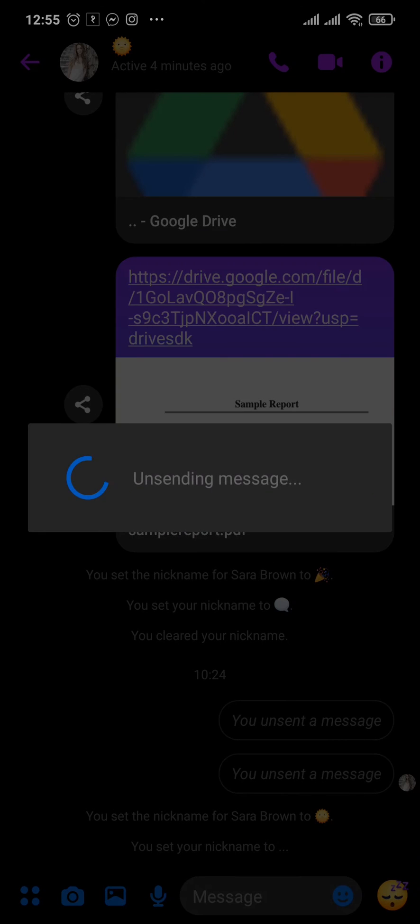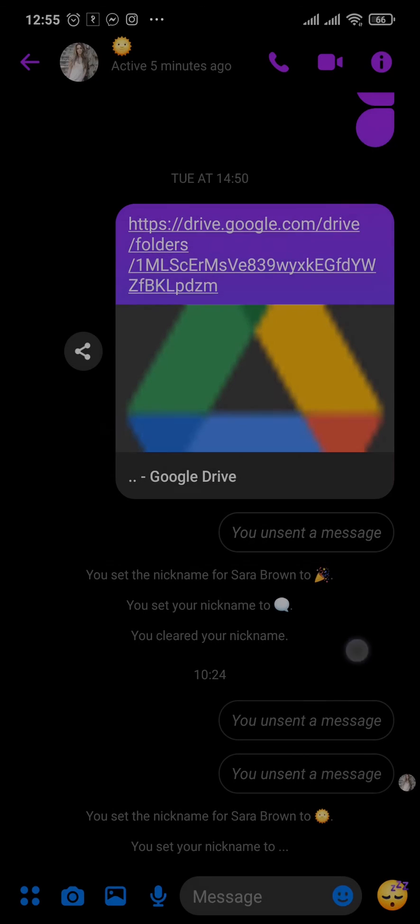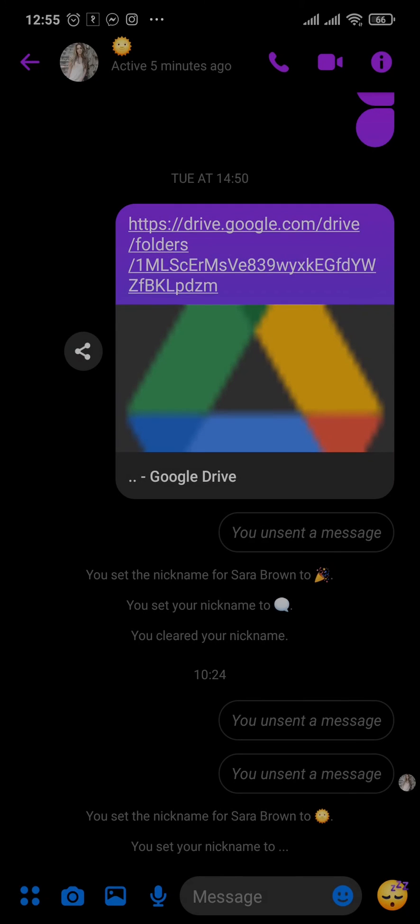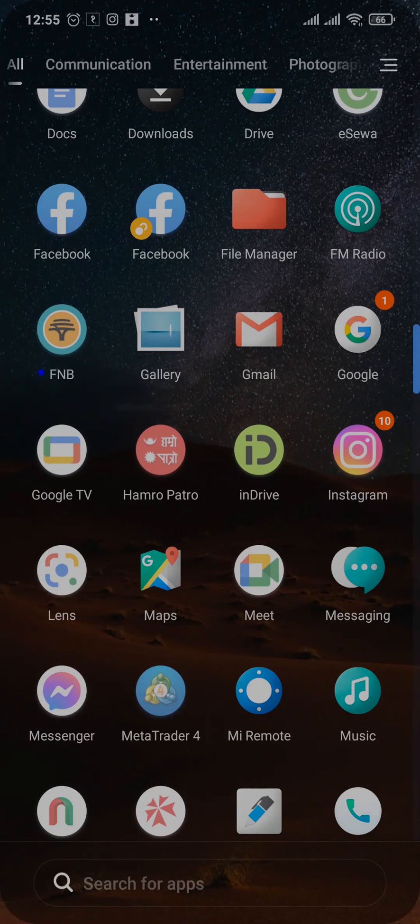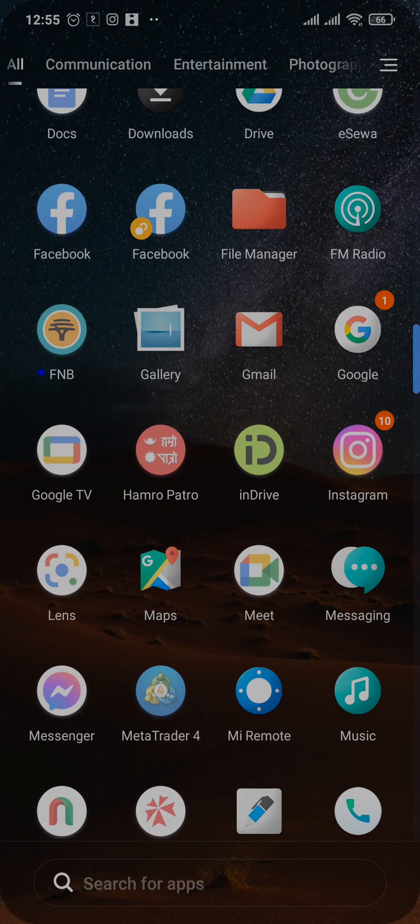And the message will be immediately deleted. So that was the quick process on deleting your messages on Messenger from both sides.